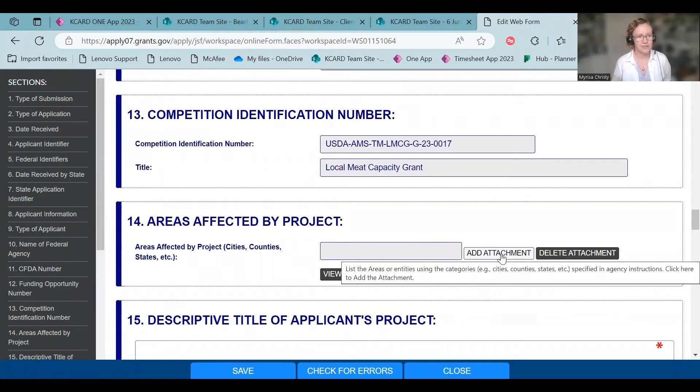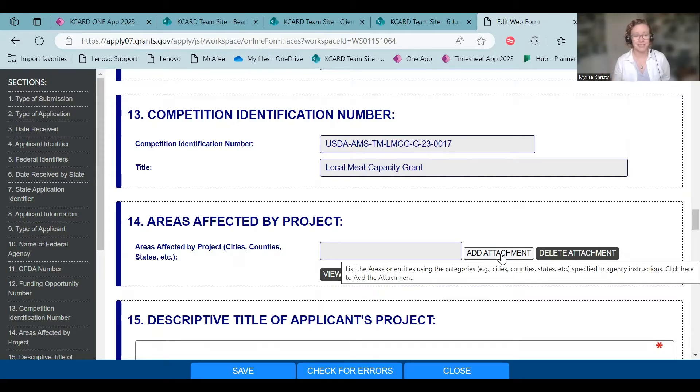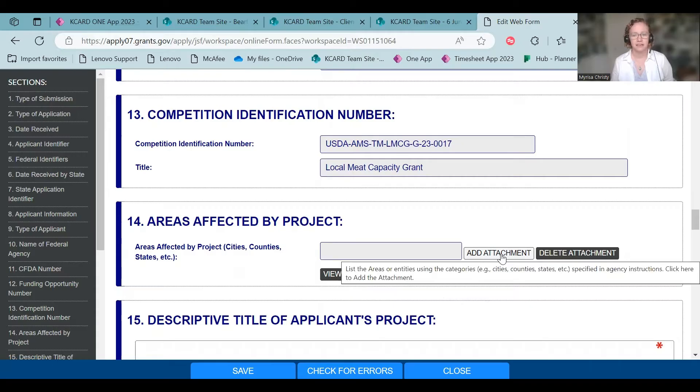So I said, have a Word document saved as a PDF that say all counties in Kentucky or counties in Kentucky, the states of Kentucky and Tennessee, or if you're near Indiana, whatever. Click add attachment, upload that PDF right there.